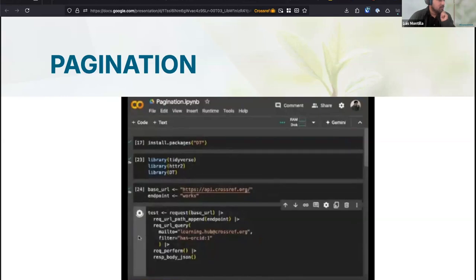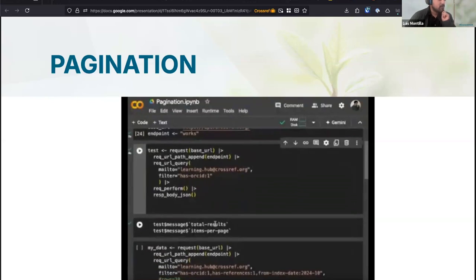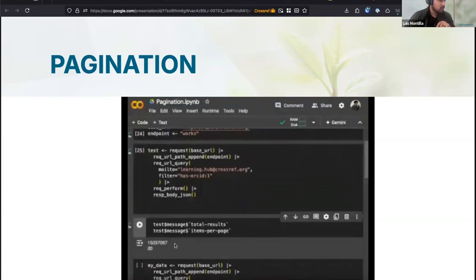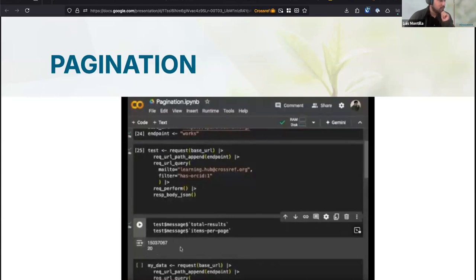Let's execute this. I'm retrieving two specific elements of the response so you can see the point we're going to arrive at: the total number of results and the items per page. When we do this, you will see that we have over 15 million results, but each page contains only 20 results — which is why we need to include the cursor to navigate through this number of results.